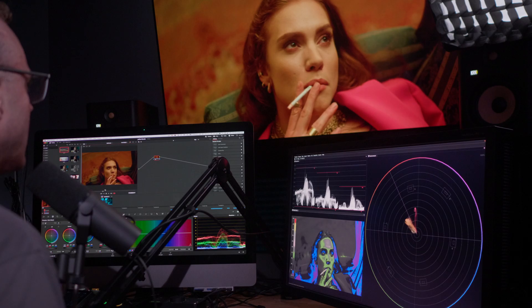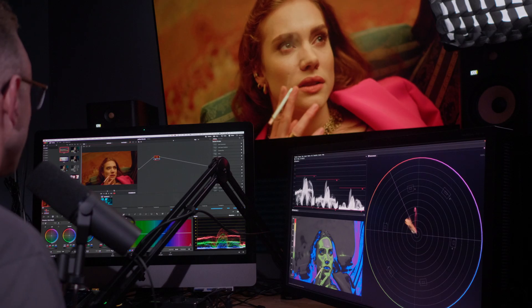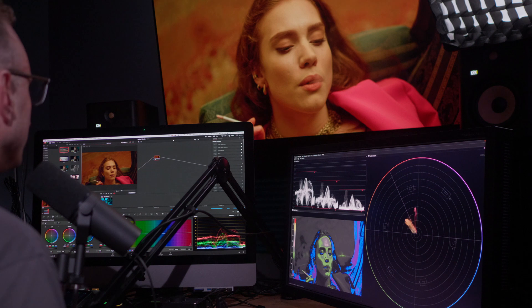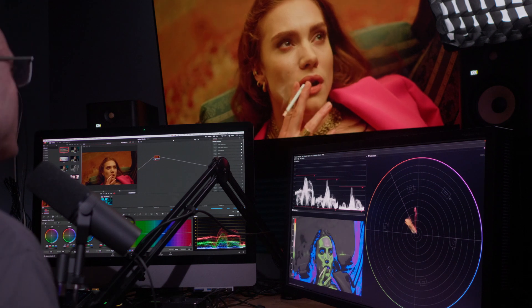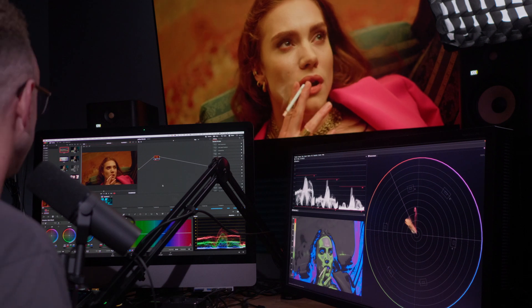All right, so we've got this shot of this lovely lady smoking on a couch, which is a fun activity.